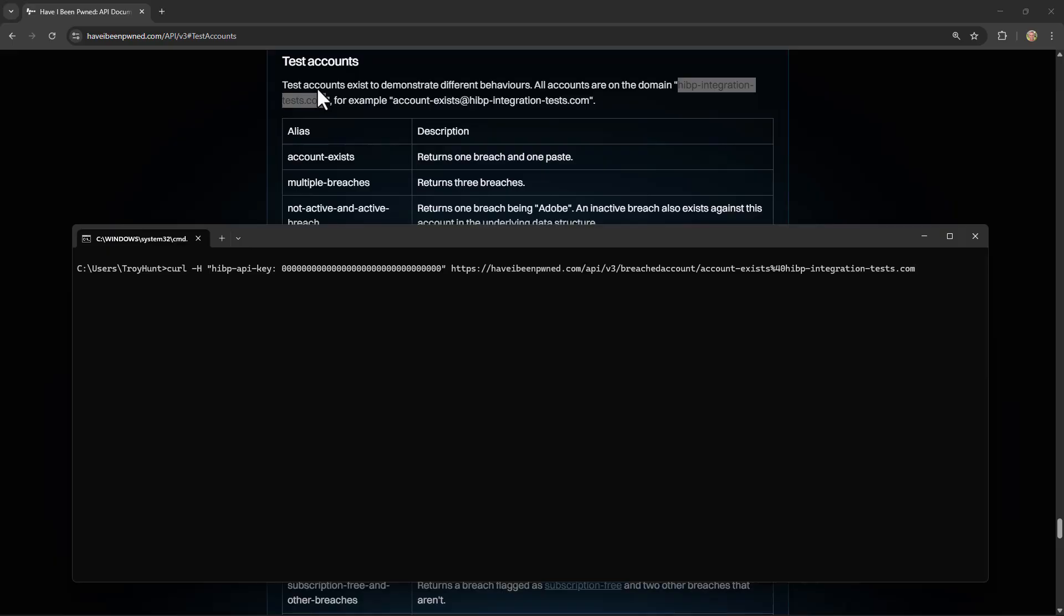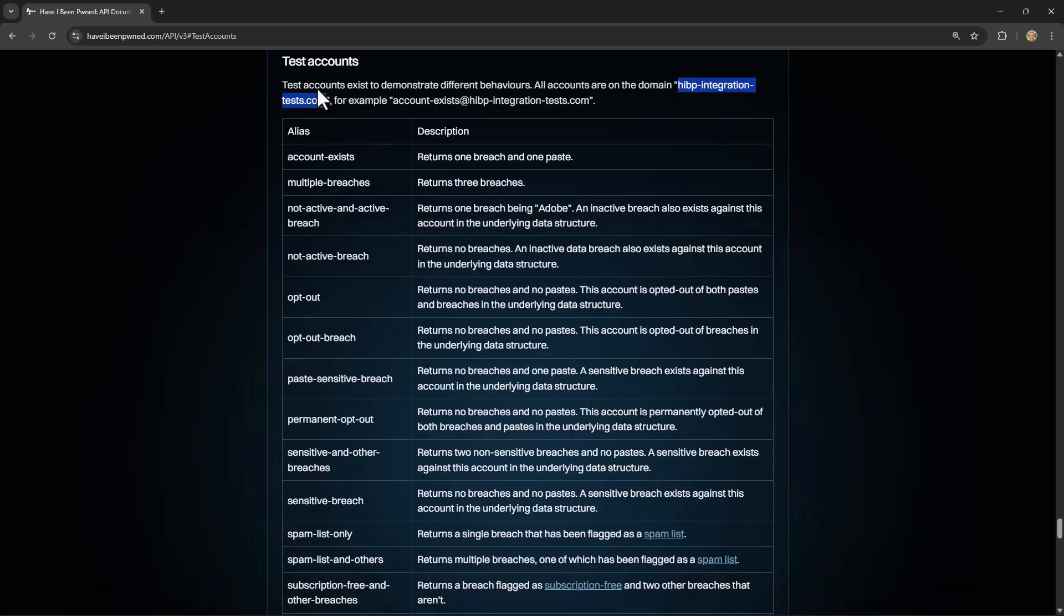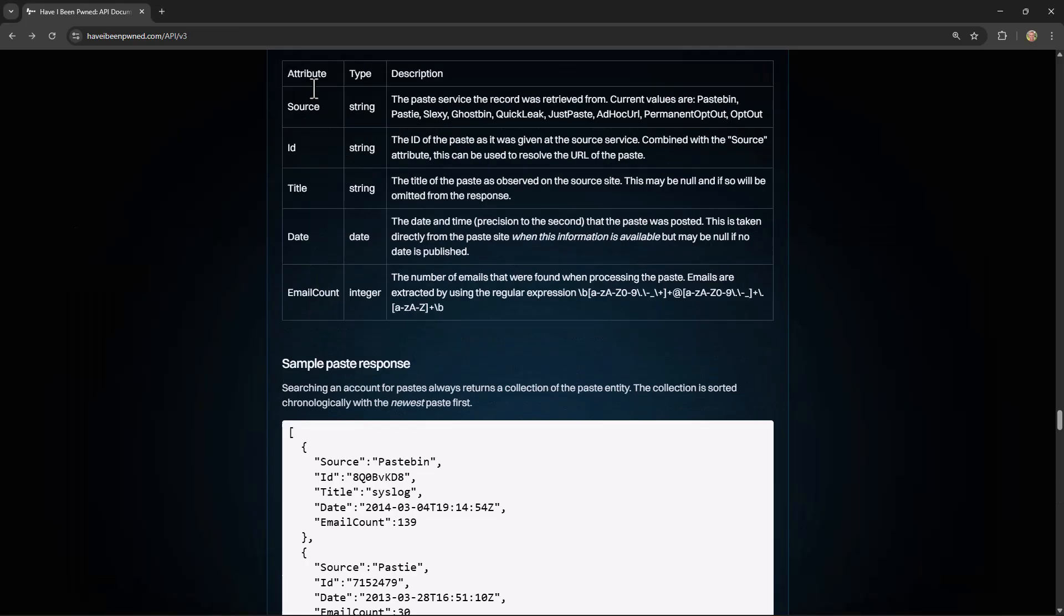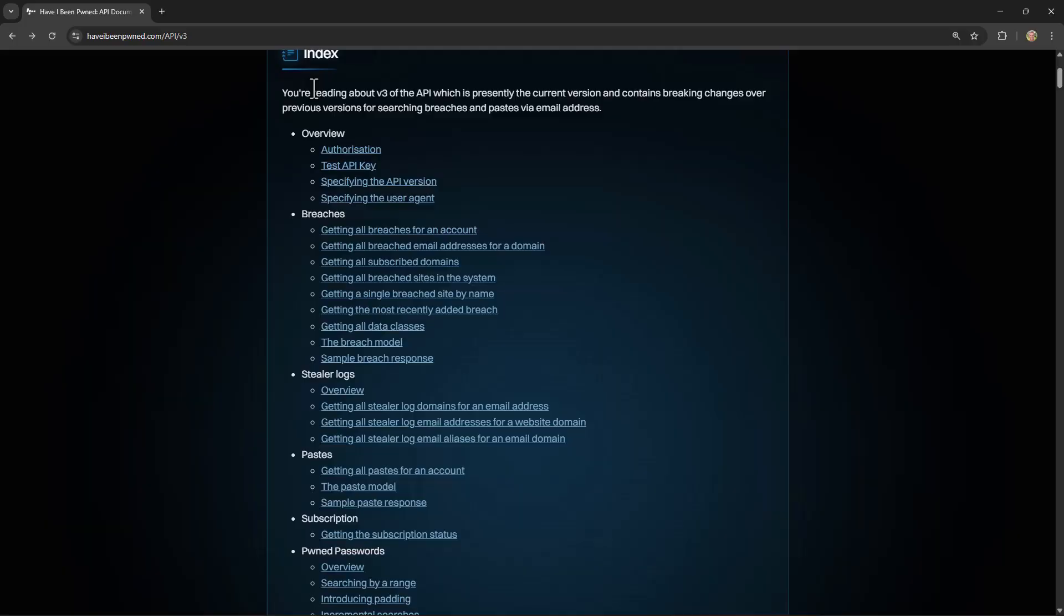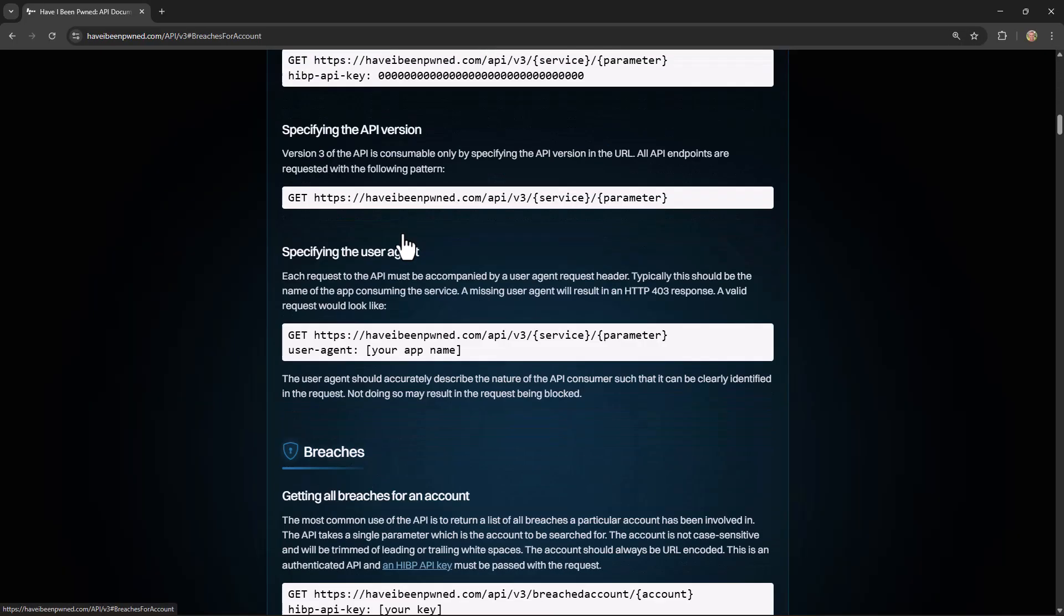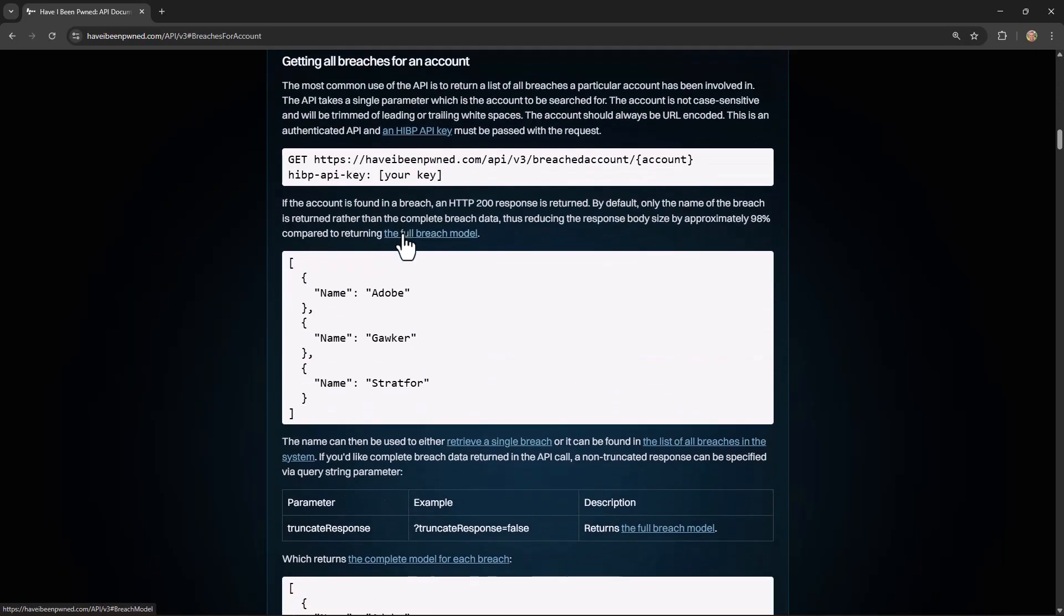The result that comes back is a JSON body containing the name of each data breach that email address has appeared in. Now this particular one has just appeared in the one data breach, the one that has a name of Adobe. But where email addresses appear in multiple breaches, that JSON response can be a lot larger and contain the names of many different breaches. And you'll see all that fully documented on that section in the API page that we were just on. So that's successfully calling the API.